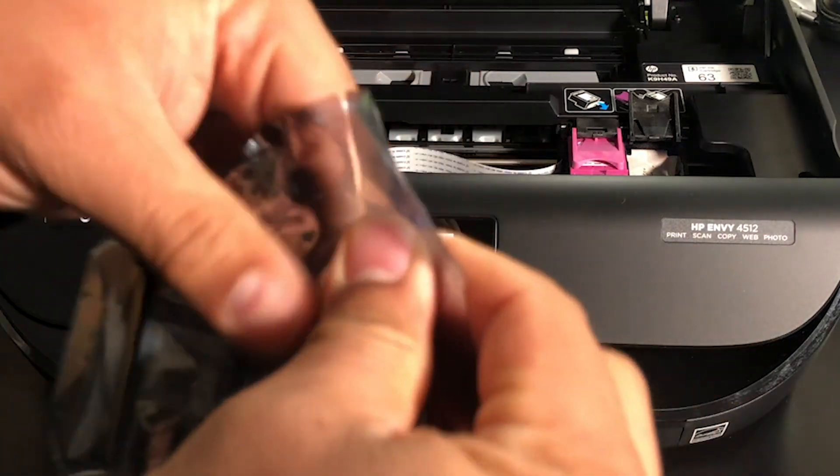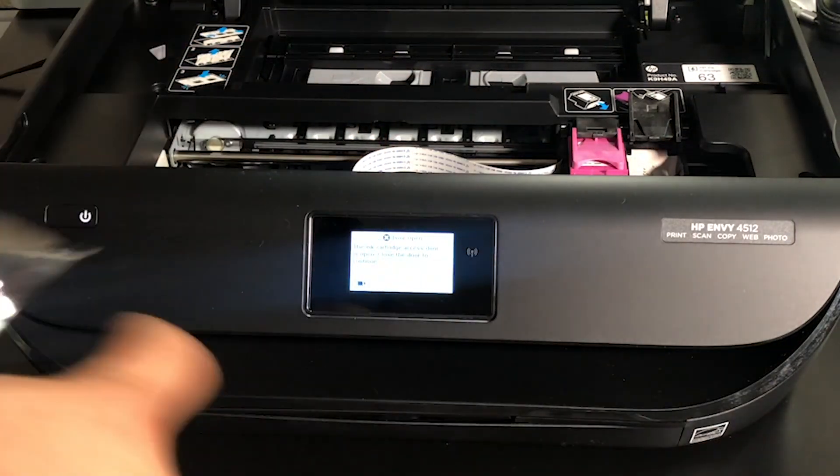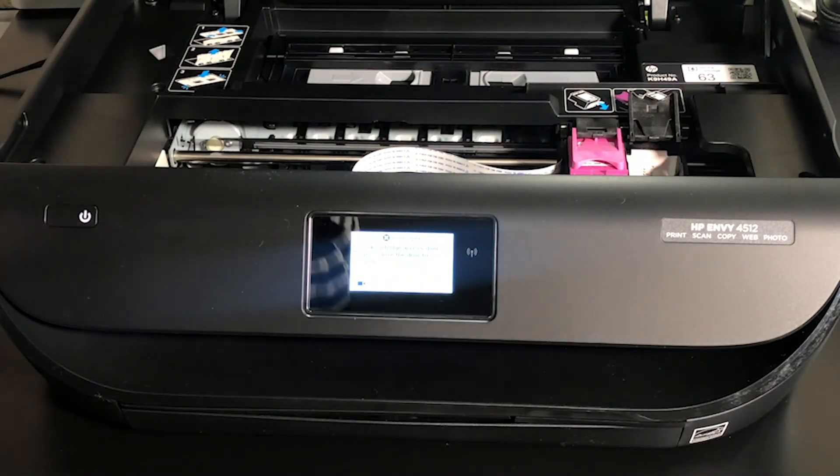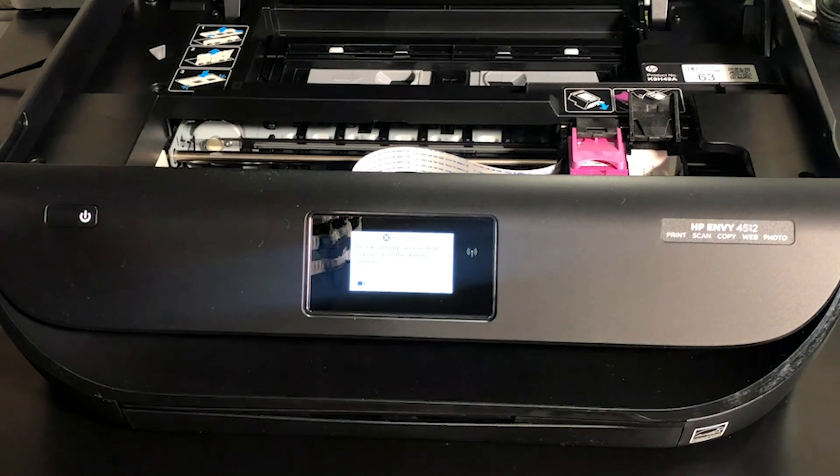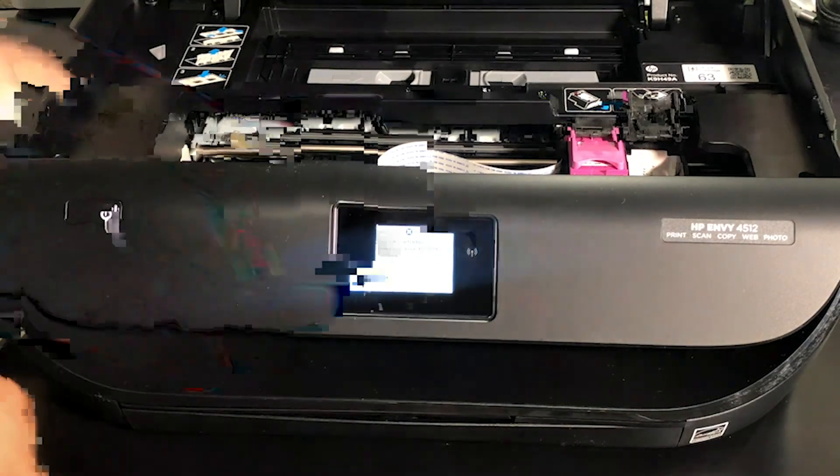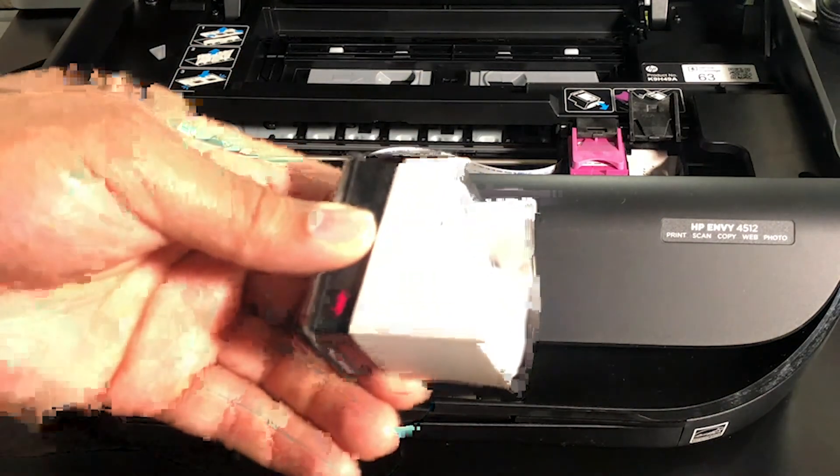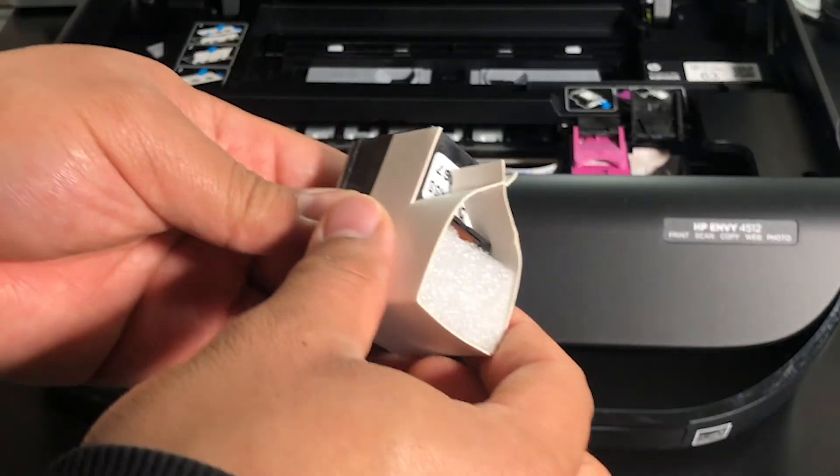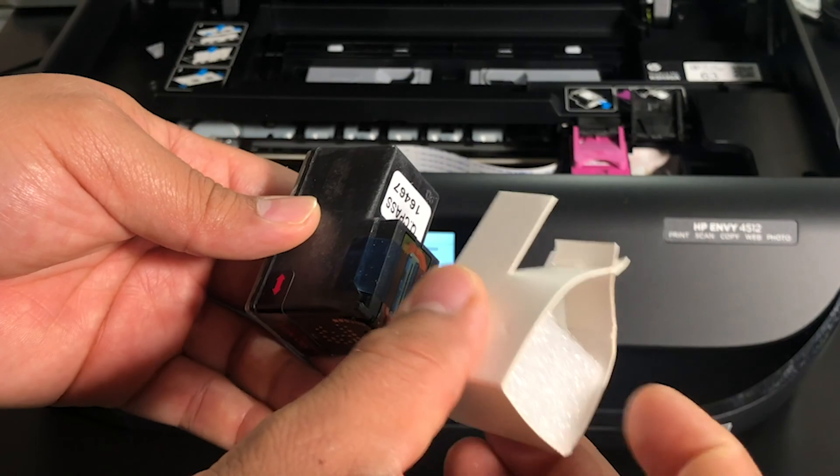Locate the perforated hole to tear open your new ink. Remove the plastic covering and the foam.